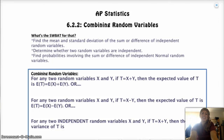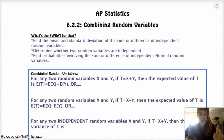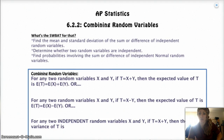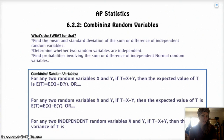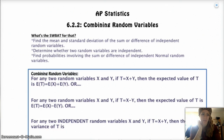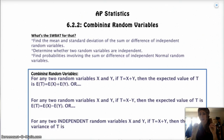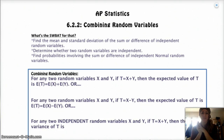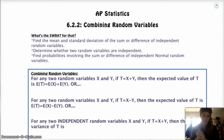Hello. Hope you guys are having an awesome day. Today we're doing the second half of 6-2. The last section, 6-2-1, was transforming random variables linearly — adding, subtracting, multiplying, and dividing by a constant. This time we're going to be taking two separate random variables and either combining them or subtracting them and finding the expected value and the new standard deviation.